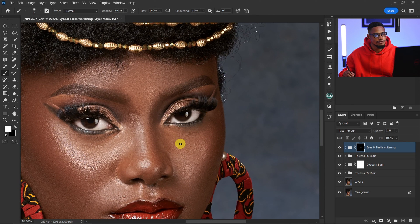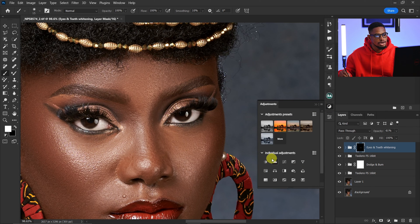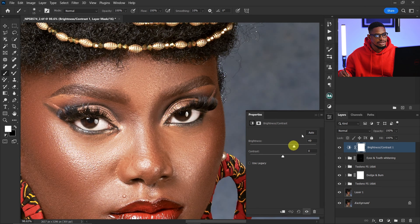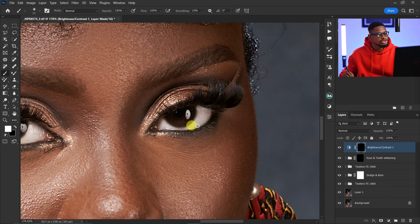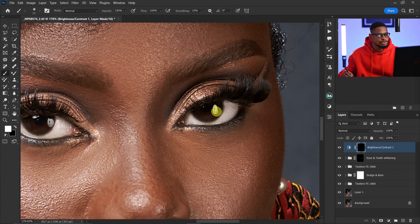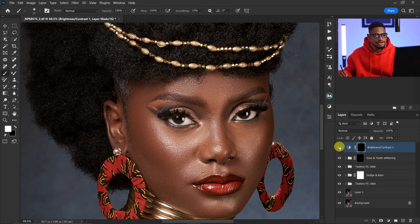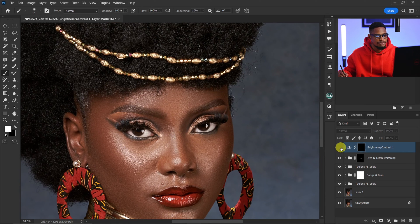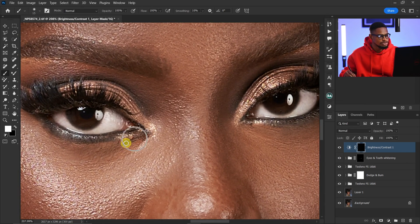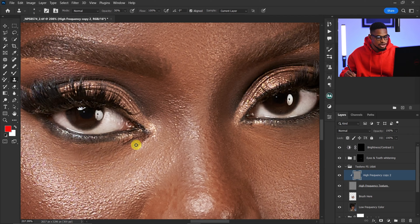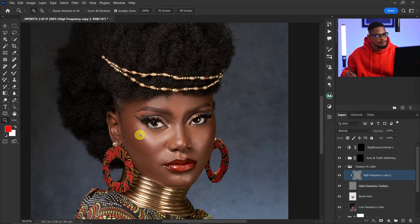Next I want to make the catchlights of the eyes pop more. I'll come to my adjustment layer, click on Brightness and Contrast, and increase the brightness. Then I'll press Ctrl+I to invert the mask — I only want to apply it to the catchlights. With my white brush selected, I'll paint on the catchlights. Let's see the before and after. I also spotted something I don't like, so I'll go to my frequency separation, pick the clone stamp, and remove it.